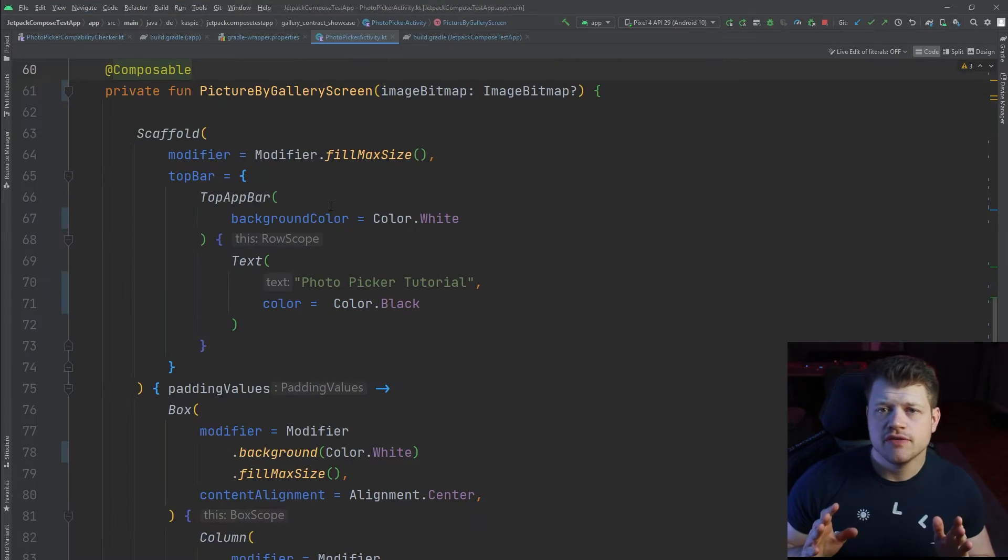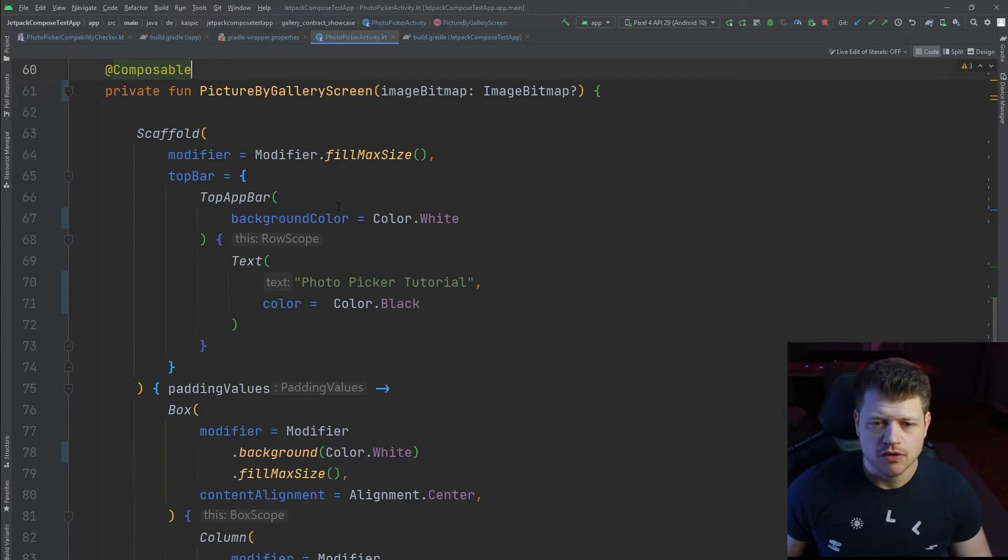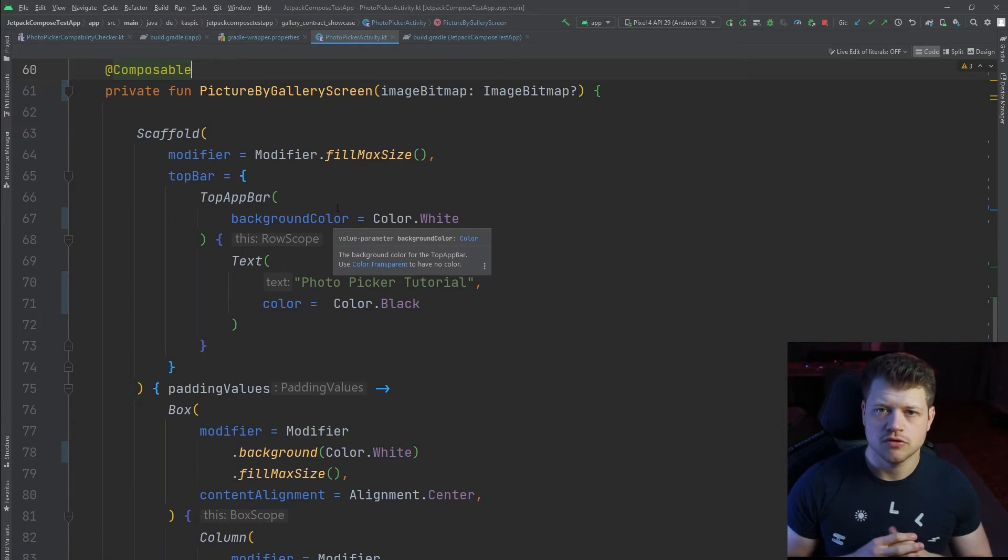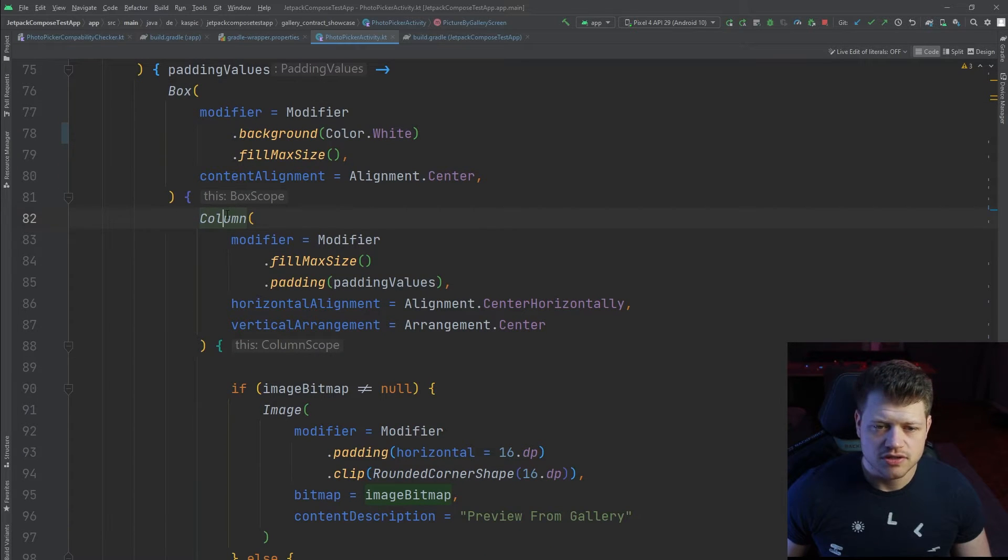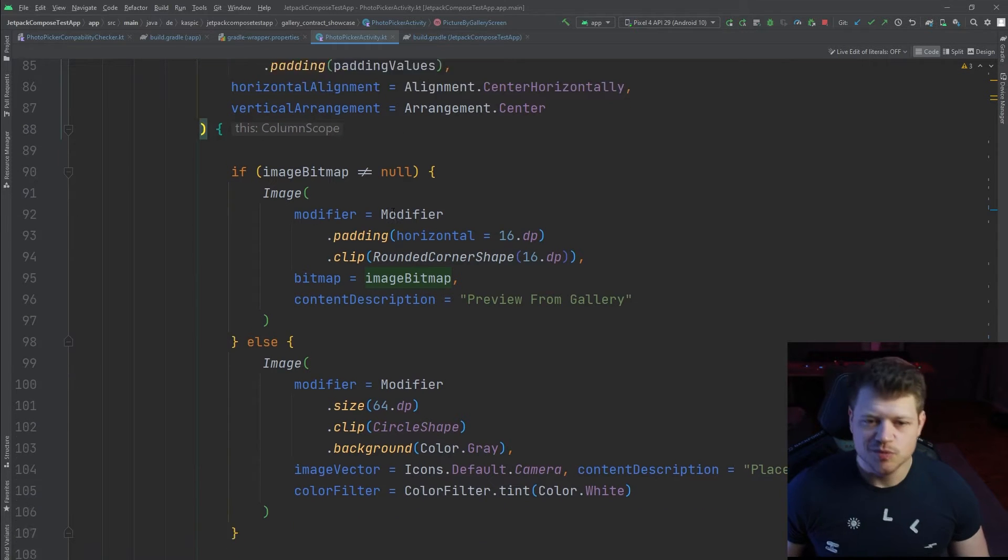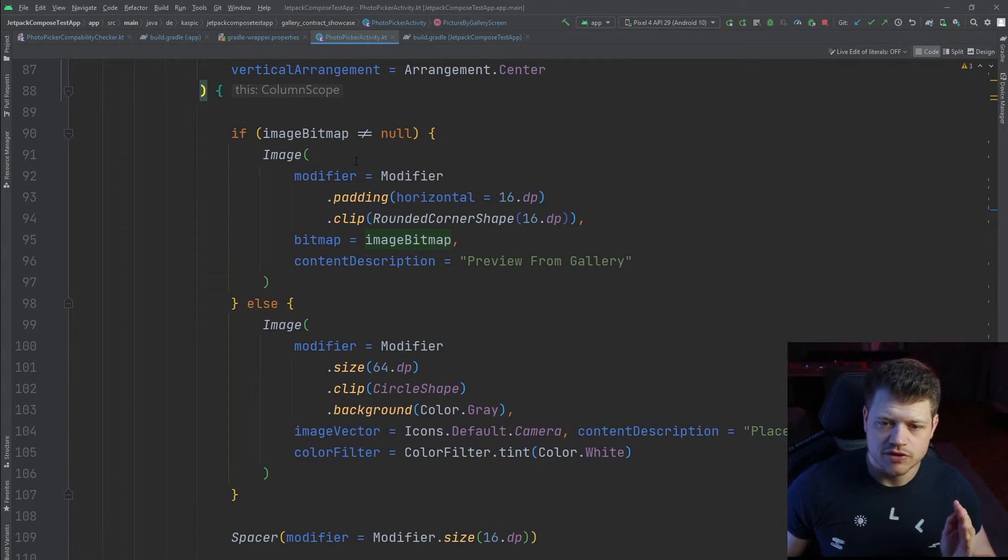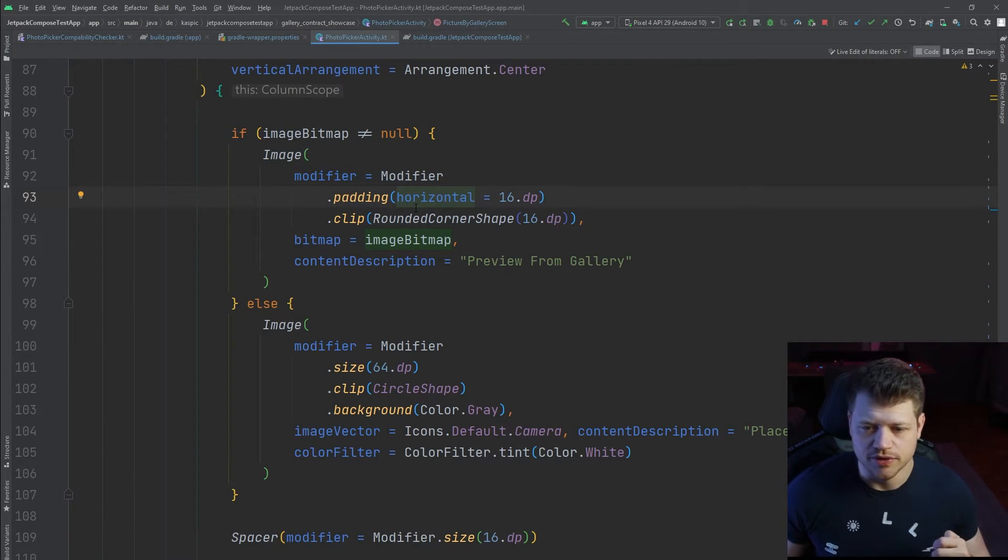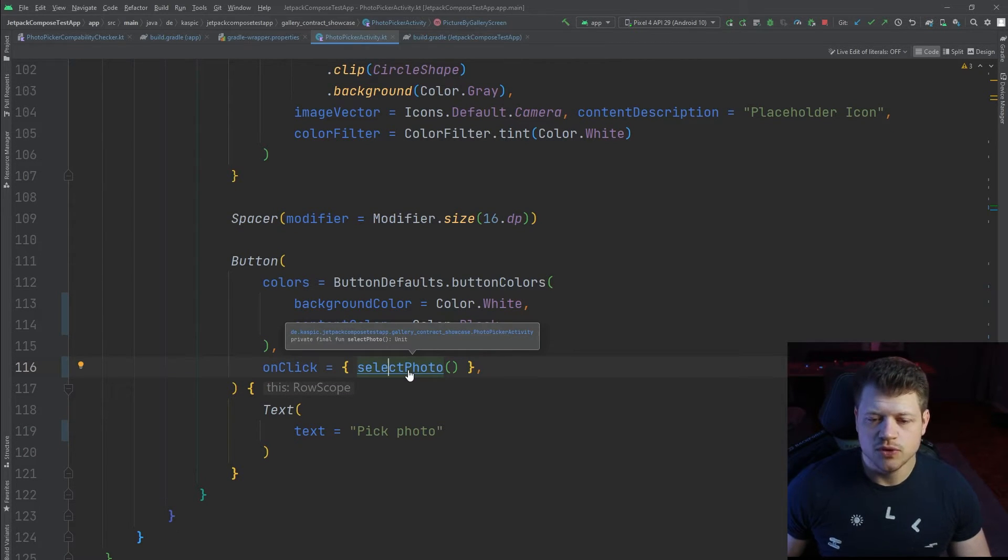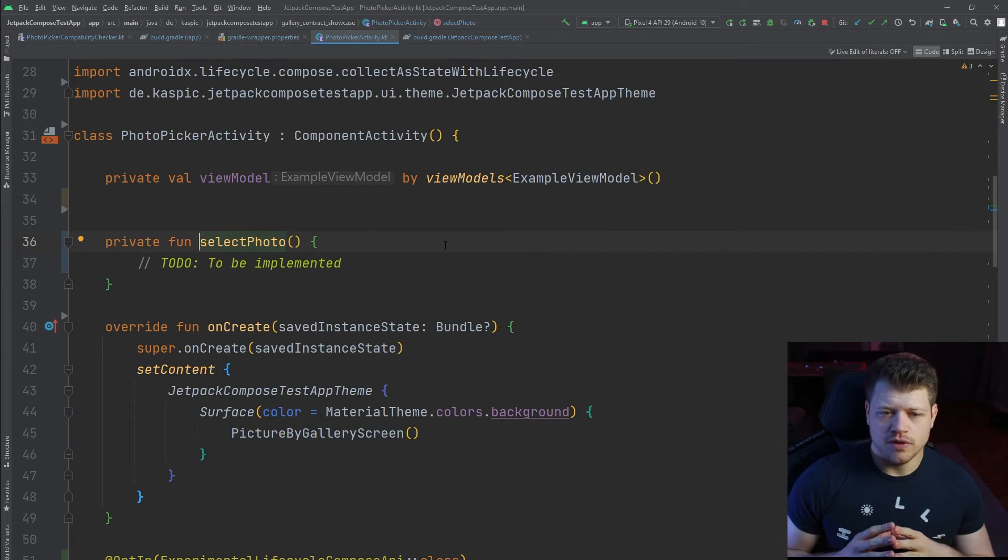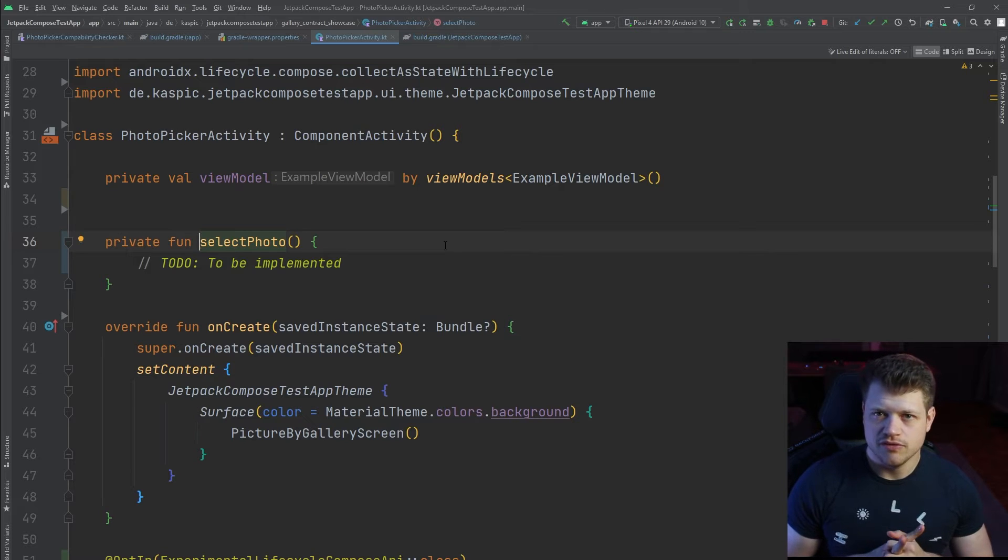Before we dive into the actual part for the photo picker, let's have a real quick overview of the compose API. If you want to follow the tutorial and implement it by yourself, we have a top level scaffold that has the top app bar, also a box as a parent. Inside that box is just a simple column. Inside the column, we have either an image preview or the image itself if it's available. Then we have just a simple button here that links to the select photo function, and this function will be used in a second to actually trigger the photo picker.